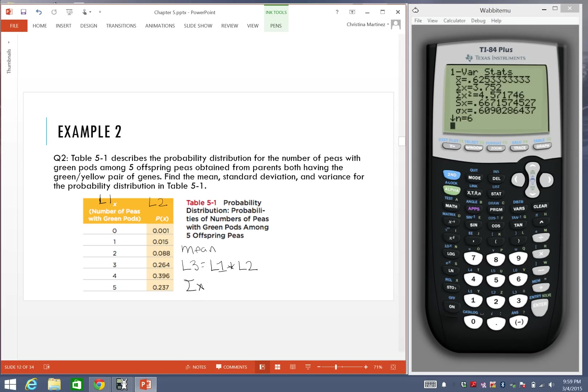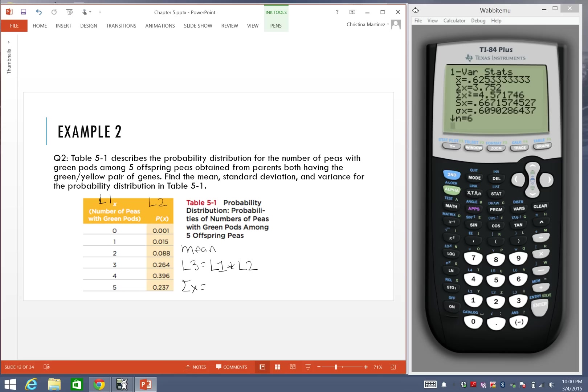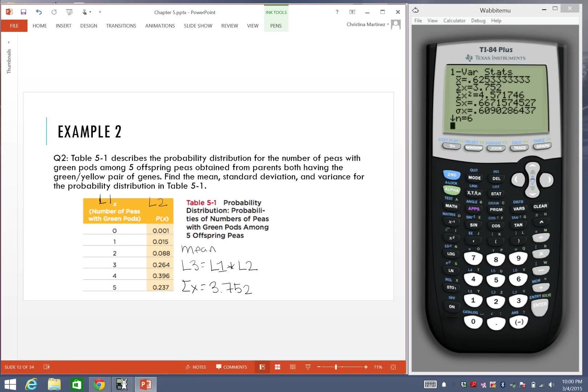Let me do that one more time. The mean is actually found from this notation, summation of x, which is the second choice on here. So our mean is really 3.752. That's our answer for the first step.